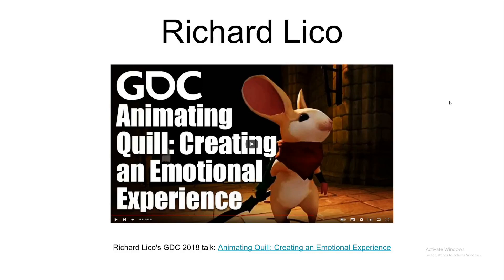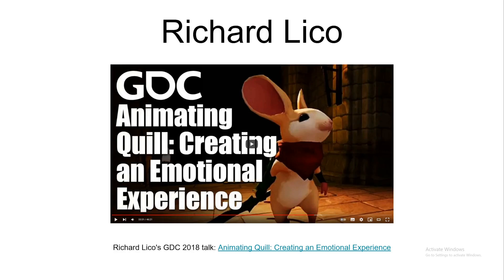So it all started with this presentation from Richard Lico. In there, he talks about how he, as the sole animator of Polyarc on Moss 1, he mentioned that he had to find a way to make all this work on his own, but also for it to be at the same time faster, but also more flexible.